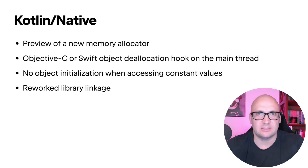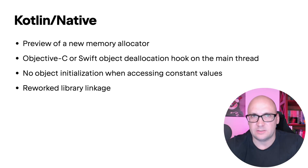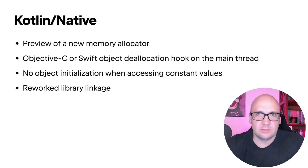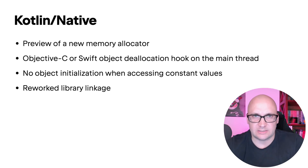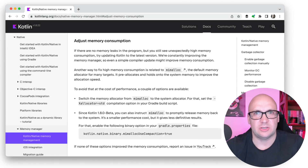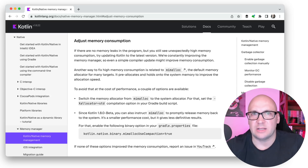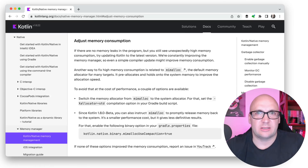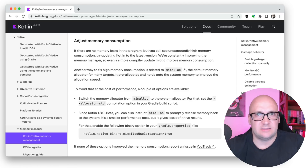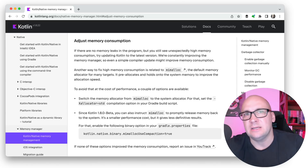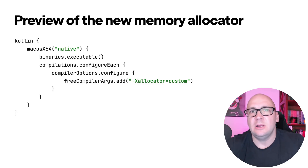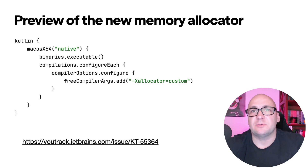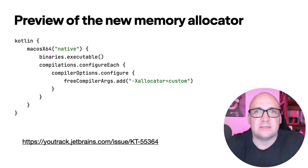Kotlin Native is a big topic this time, as it is an important part of the Kotlin Multiplatform strategy. The team was working on a new memory manager, and now they are introducing optimizations and polishing corner cases. Until now, Kotlin Native was using the mimalloc general-purpose allocator, but Kotlin programs allocate a lot of very small objects with very short lifespans. For this reason, the team introduced a preview of a new allocator tuned to handle Kotlin-specific allocation patterns. To enable it, add the compiler configuration option. To provide feedback, please comment on issue KT-55364 in YouTrack.